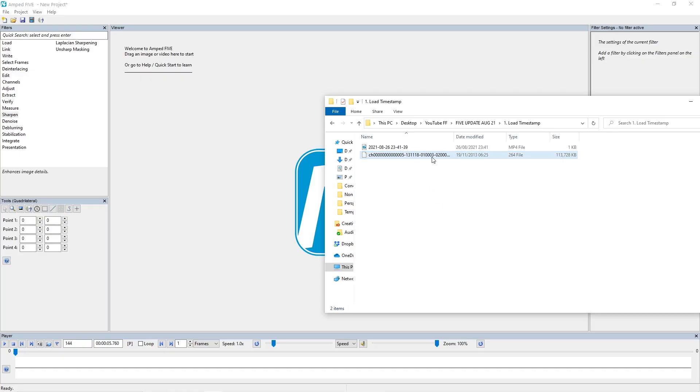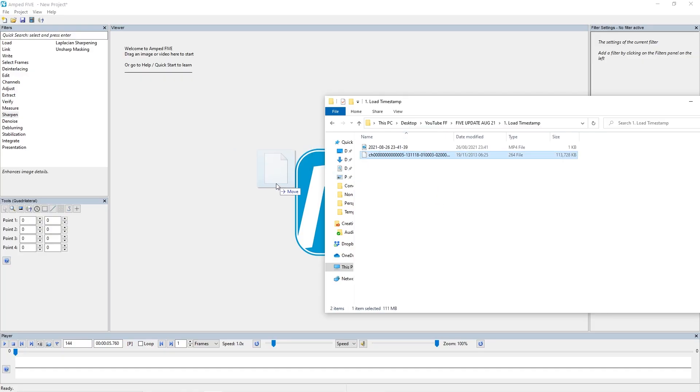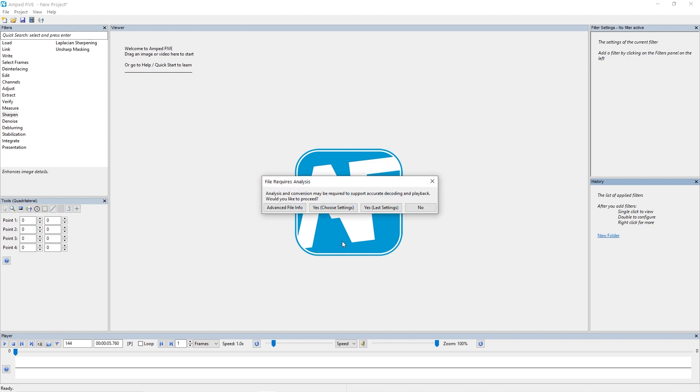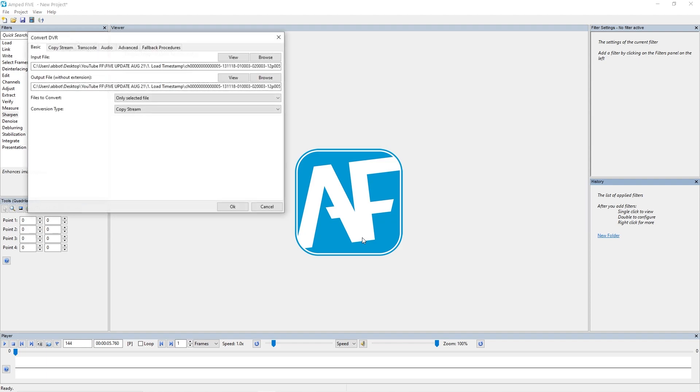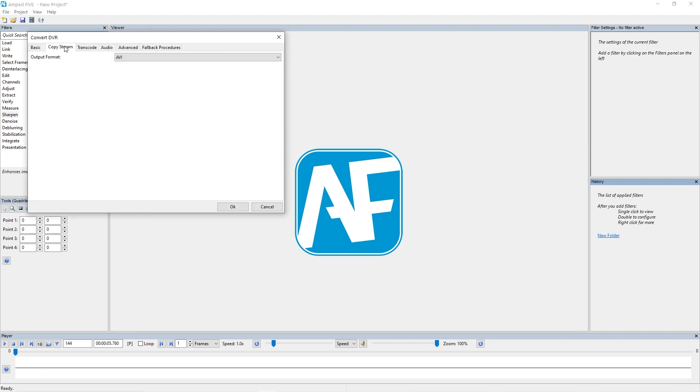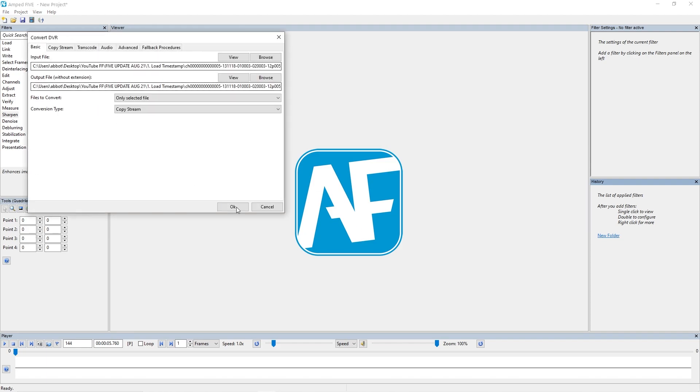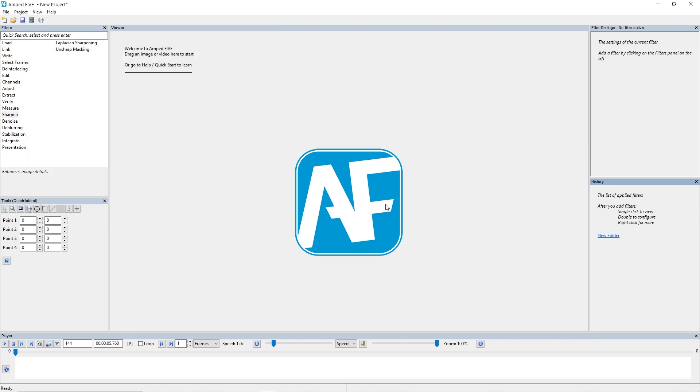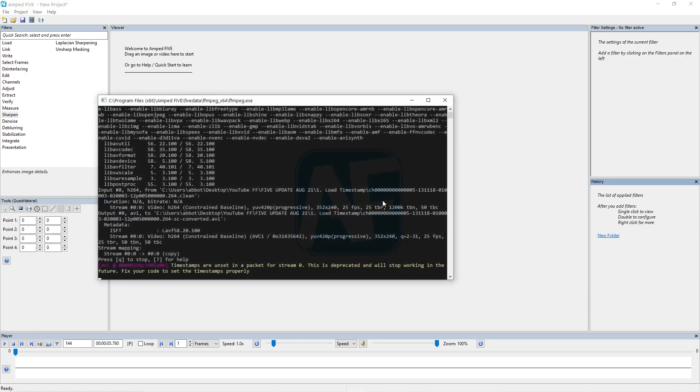Now to demonstrate this, I'm going to bring in this video here that has a timestamp with it, but the timestamp doesn't have all the necessary data. What I mean is that it doesn't have a timestamp for every single frame of the video.